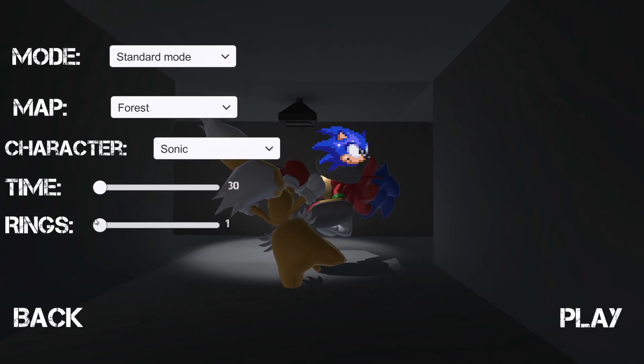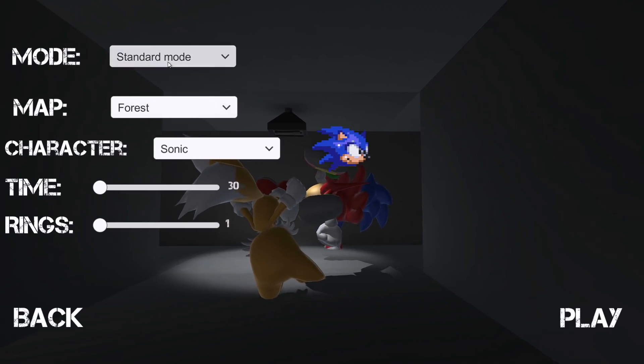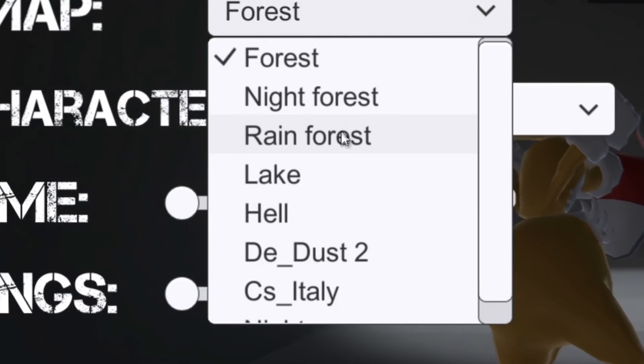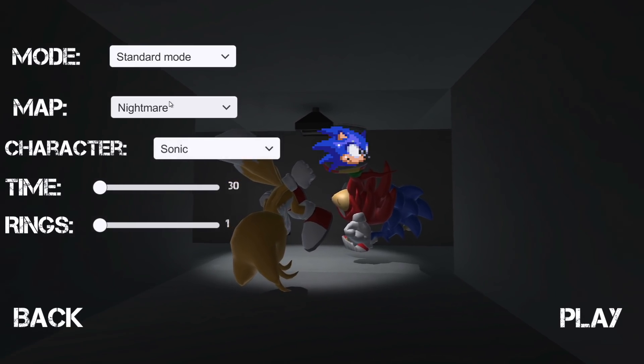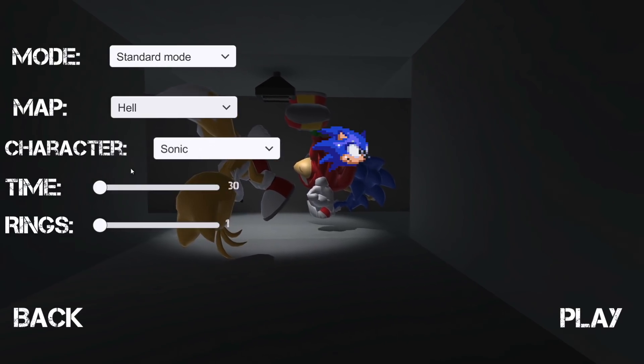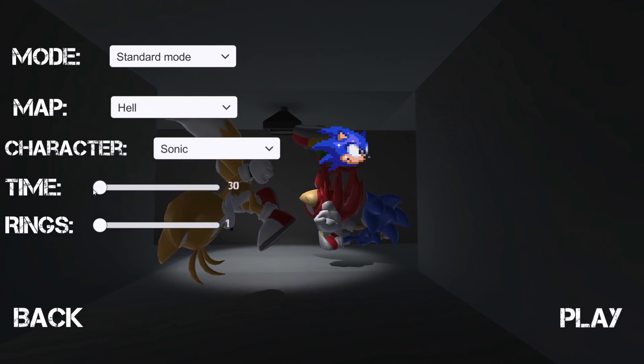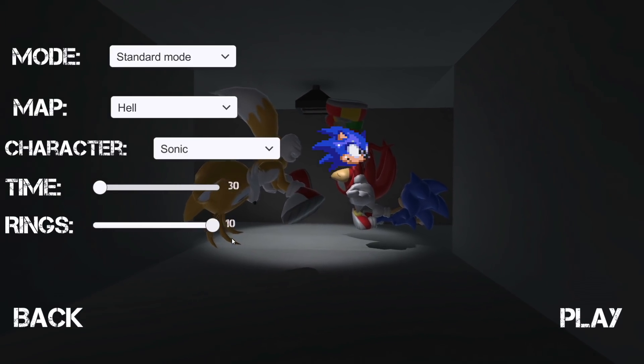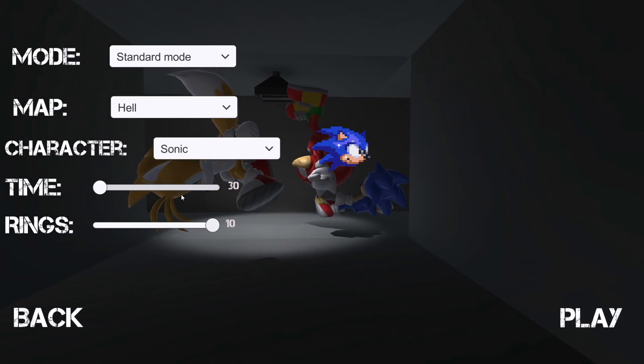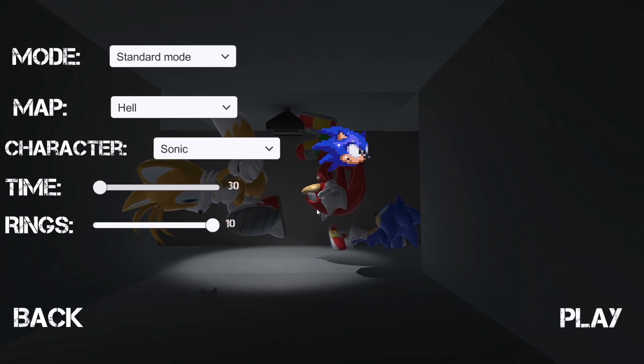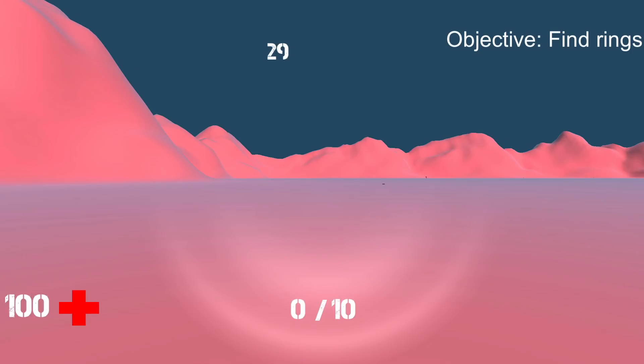We got standard mode, okay we got Forge, whoa start with Nightmare. Actually, Hell sounds better, let's just go to Hell. Character Sonic, Tails, Knuckles - I'm gonna be Sonic. Time Rings, I know what this means. Let's go with 10 rings and let's just say 30. I don't even know what this game is, so let's just play.